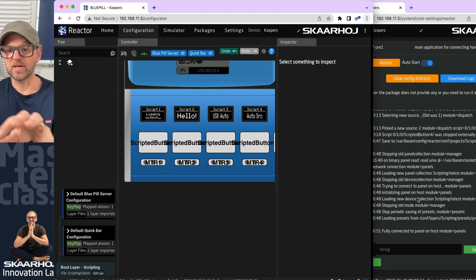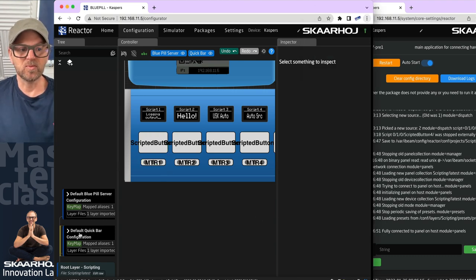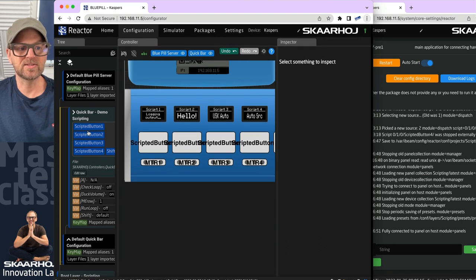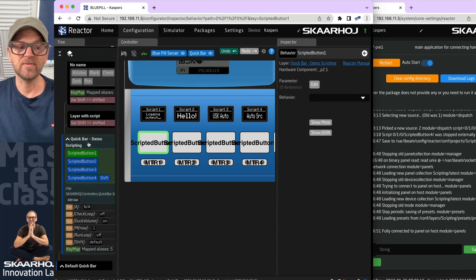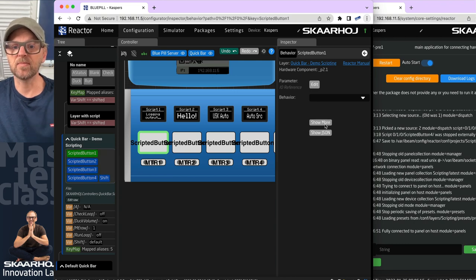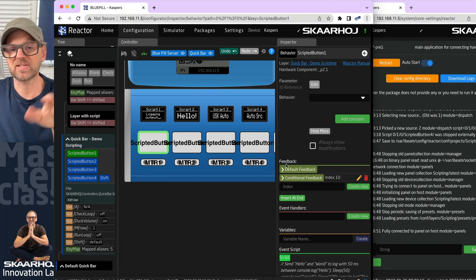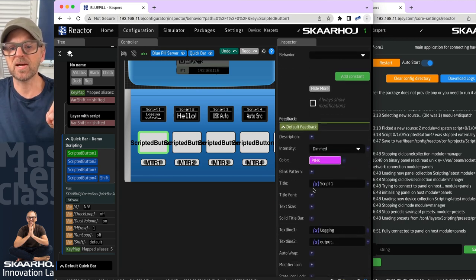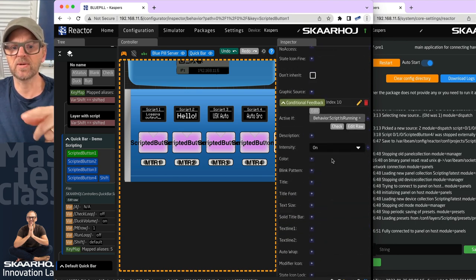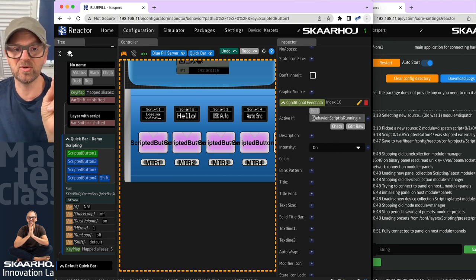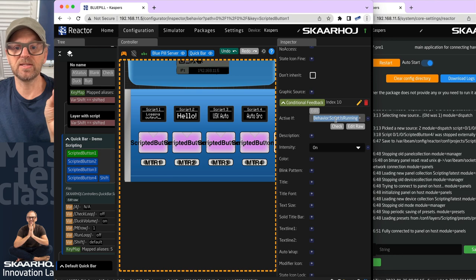We'll see some output from the scripts in the log window. In the configuration for the Quick Bar, the first thing we'll look at is this scripted button. Looking at its configuration, there's no master behavior — it's built from the ground up. In the emulation it shows a pink color, currently dimmed, with a title called 'Script 1' and 'locking output.' The conditional feedback will highlight it when the script is running — using an 'if' condition: behavior script is running equals true.